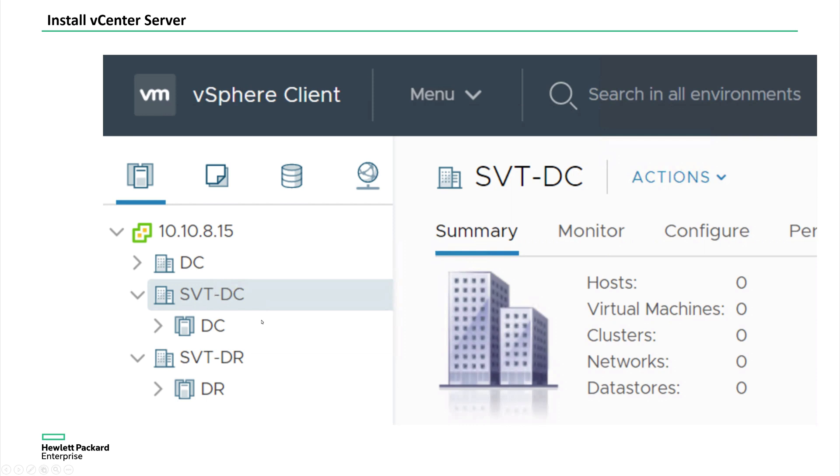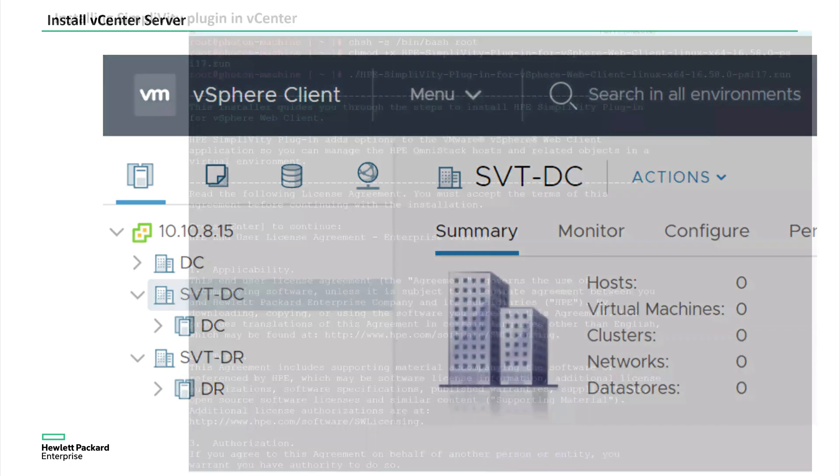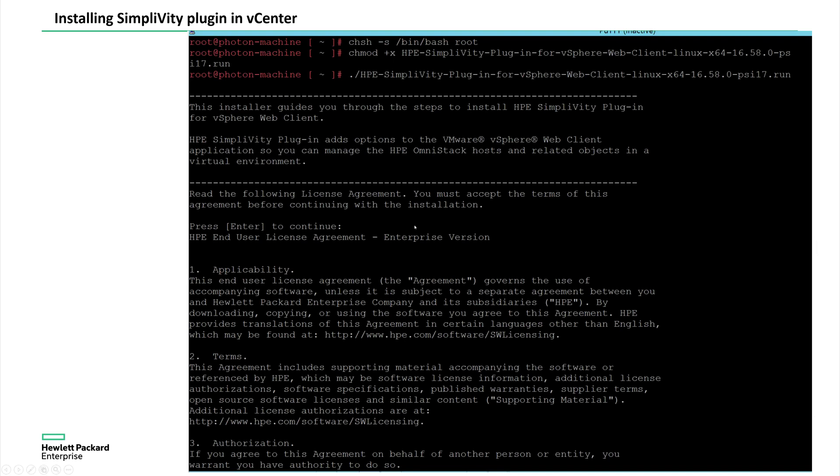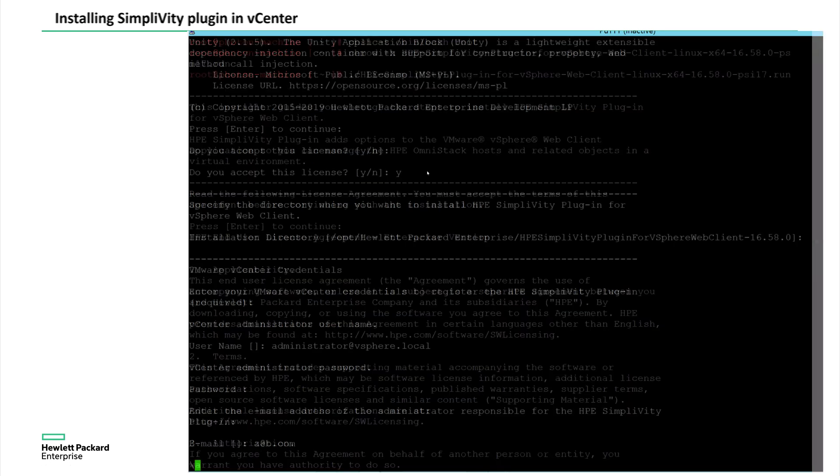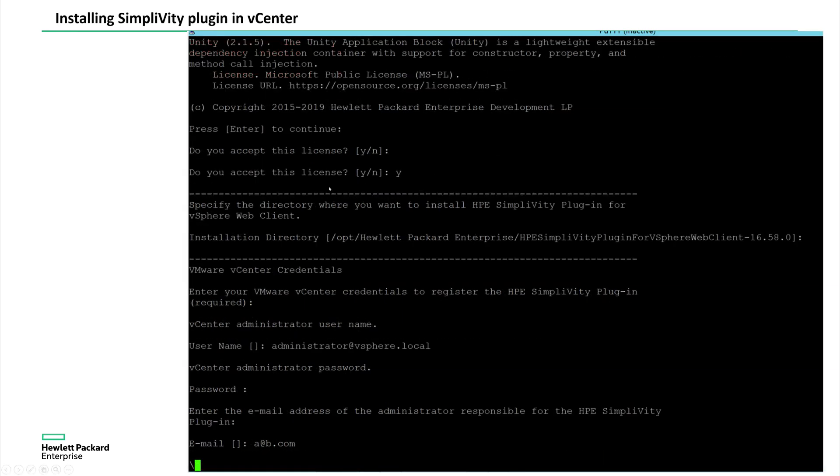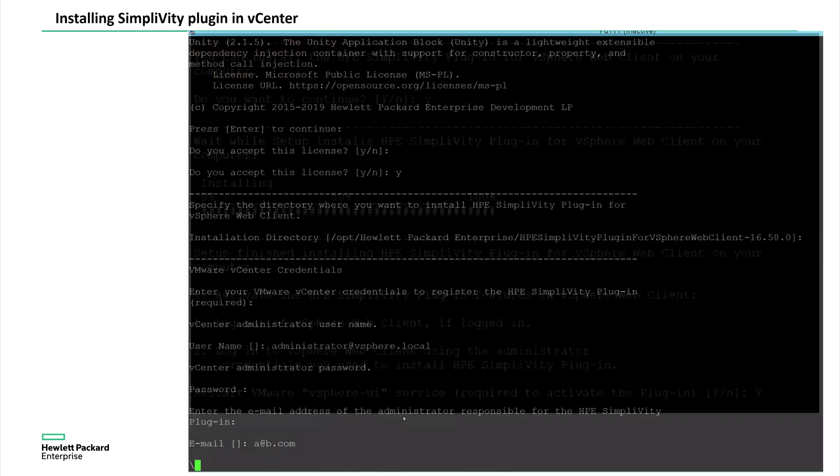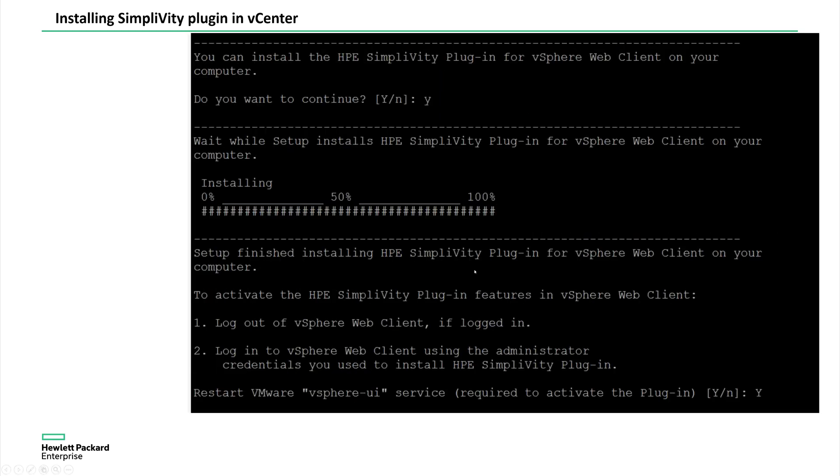So once the vCenter installed, I am installing the mib file or web file into the vCenter using the SimpliVity plugin. So first you download the plugin into vCenter using SCP. Then I'm running that file. Then it's going to ask you a series of questions, accept the license, terms and conditions, and then you're done. So installation is completed.